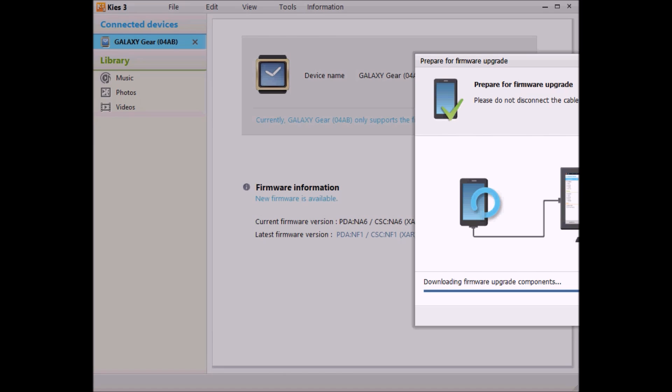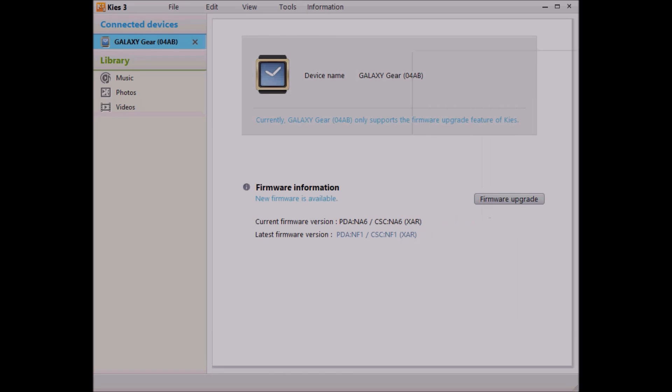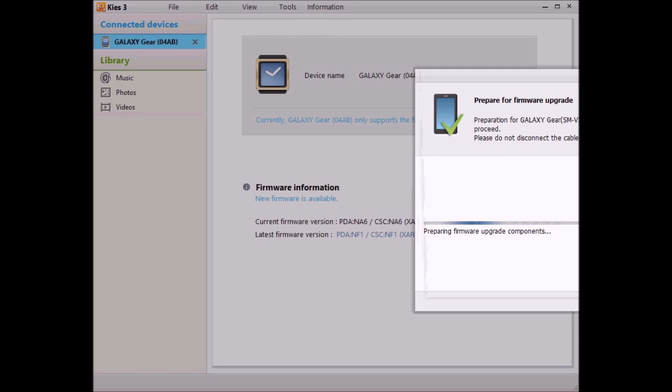What this is doing is it's reaching out and getting all the new firmware. The latest firmware for my Gear 1. This is the first Gear watch. This isn't the Neo or the Live. This is the first one with the screws on the faceplate. And it's pulling all that stuff down. And then basically what it's going to do is it's going to push the latest firmware over to the watch itself.